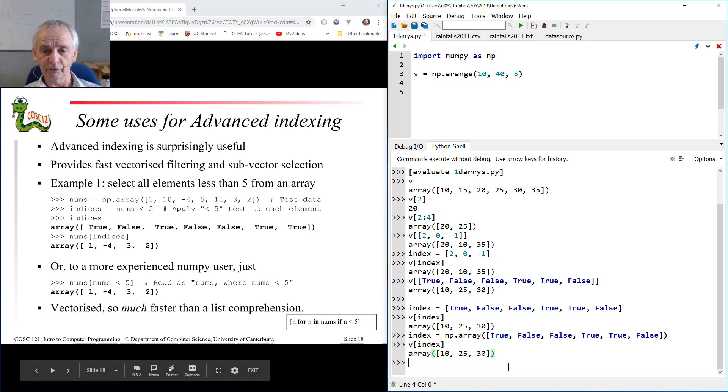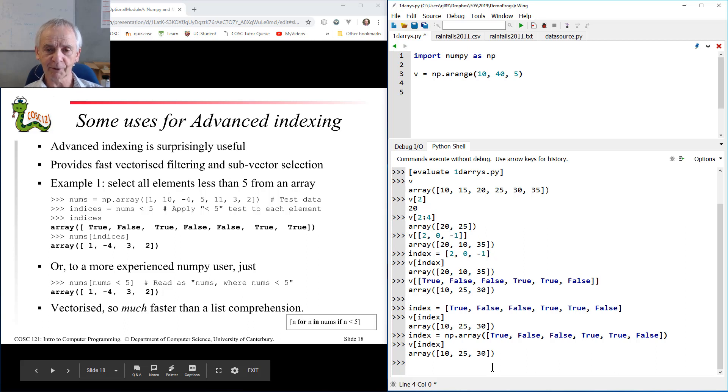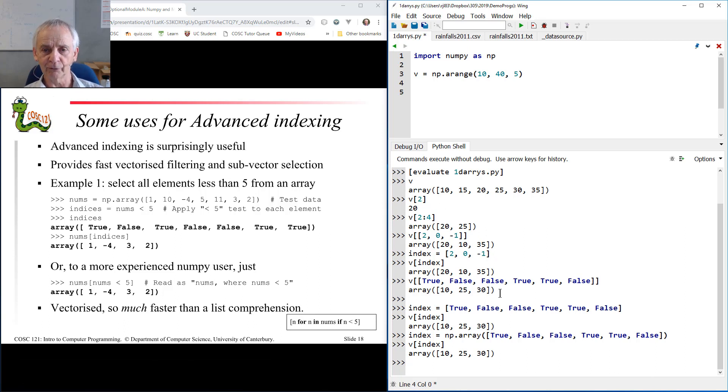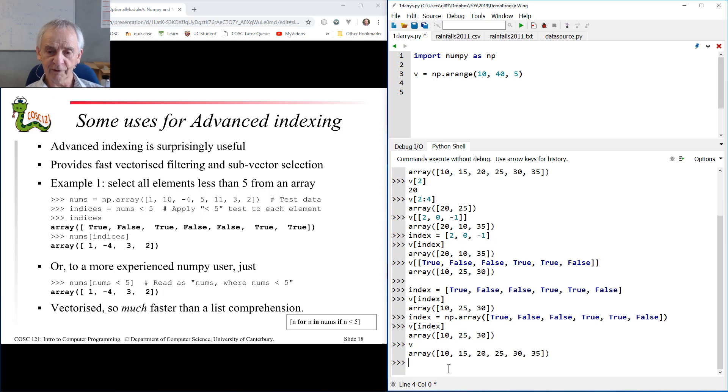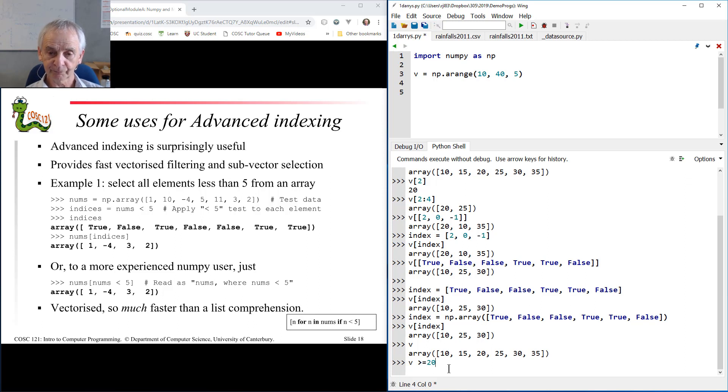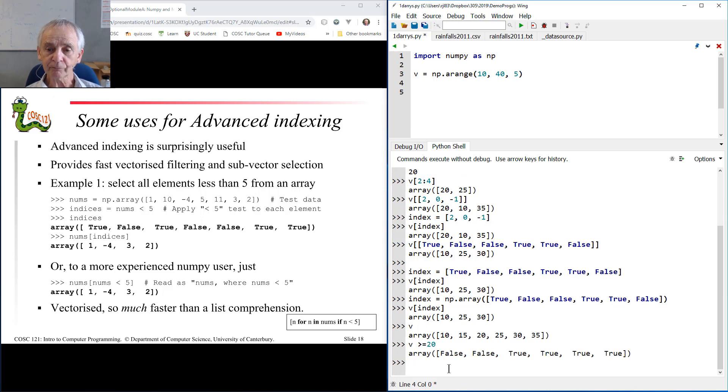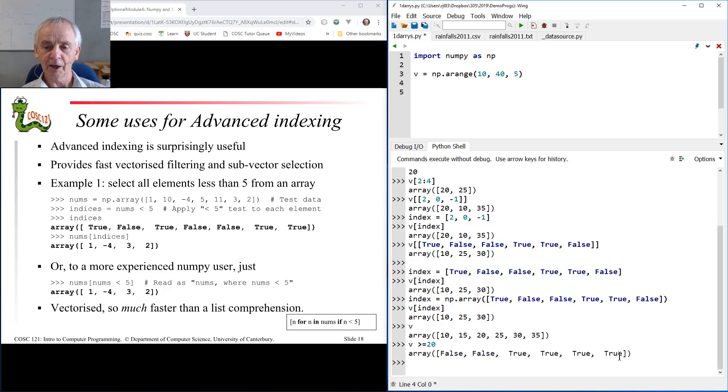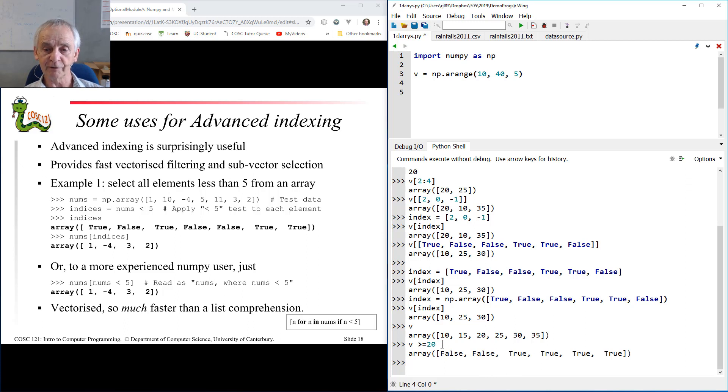So what use is it? Well, it turns out to be remarkably useful, and I'm going to take you through a few steps to see why this might be. So we see that's the array v. What do you understand by v greater than or equal to 20? Hopefully you expected that. It's an array of booleans which is true for every element in v that's greater than or equal to 20.